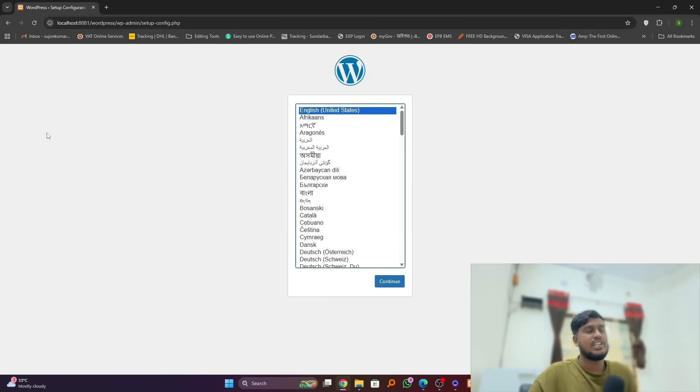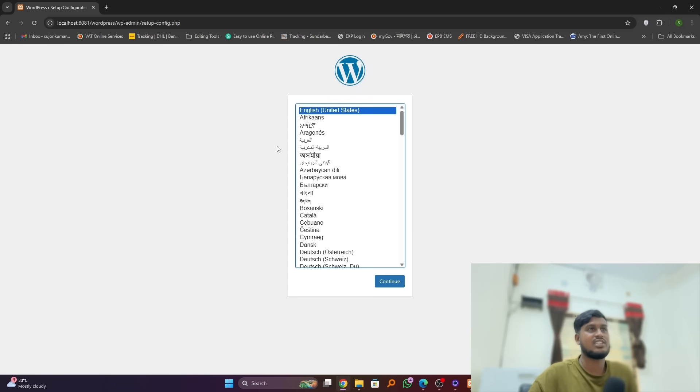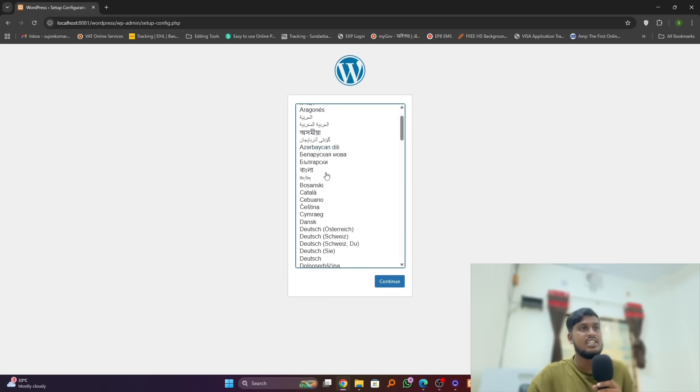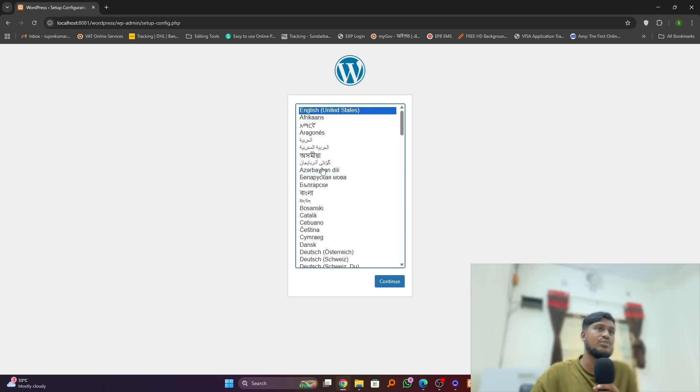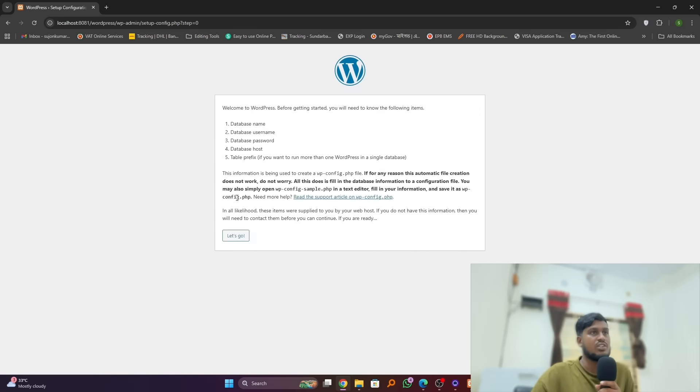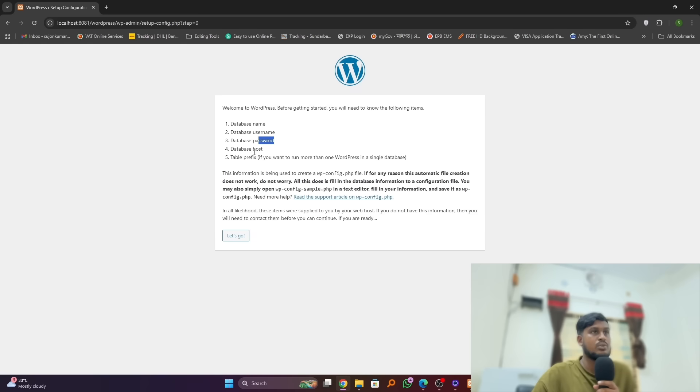And here you can see our WordPress already basic installation here and we can select our language over there. Here you can select any language. I will go for the default one, English United States. Click on continue and we have to set our database name, username, password. Let's go.